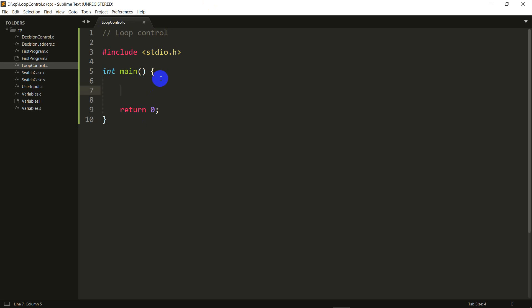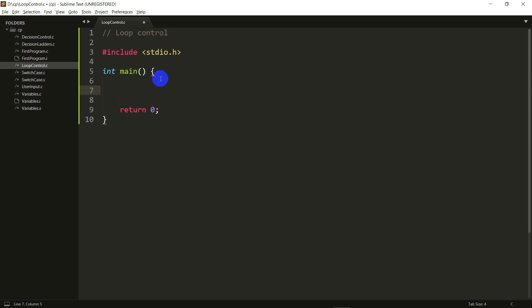Hey everyone, in this video we are going to be starting with loop control in C. Loops are basically just executing some set of statements over and over again. So let's say I want you to print all numbers from 1 to 10 — actually writing 10 printfs is a pretty tiresome job. So we are going to look at something to make this easy, and there are actually three types of loops in C.